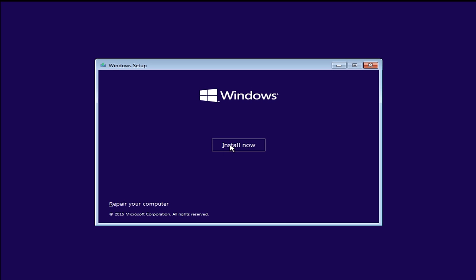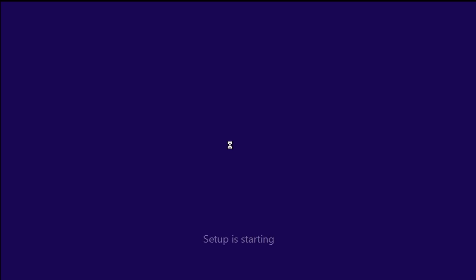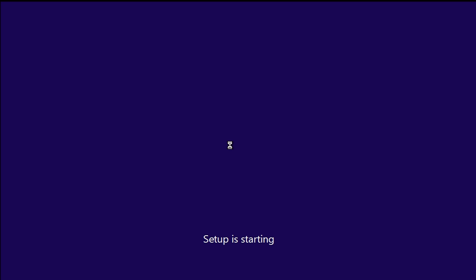You want to install now. There's a repair now option as well, but we're just going to install Windows 10. So like I said earlier, we have to enter a product key. If we're going to do a clean install, then you want to click on next.